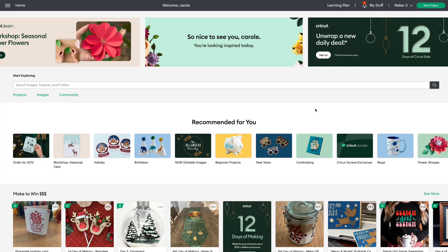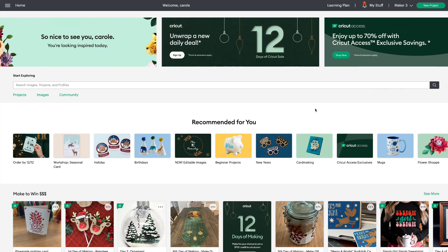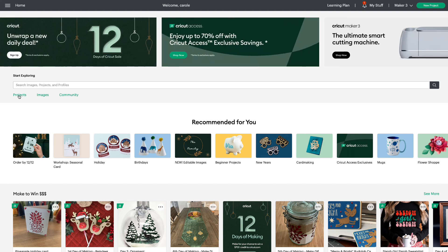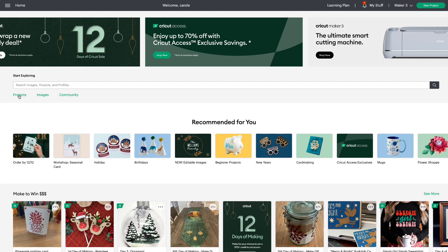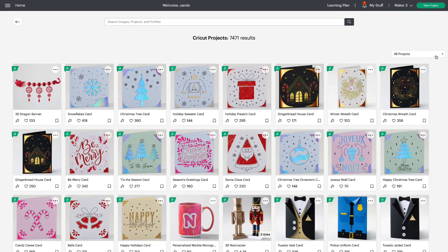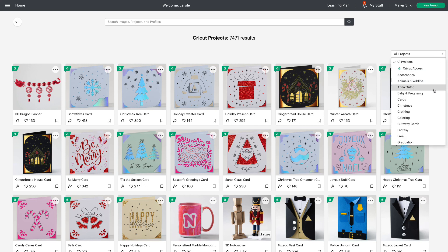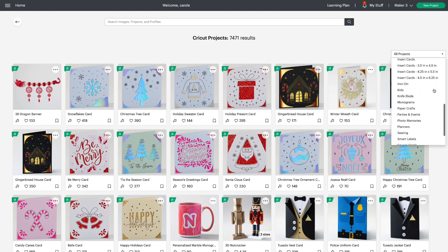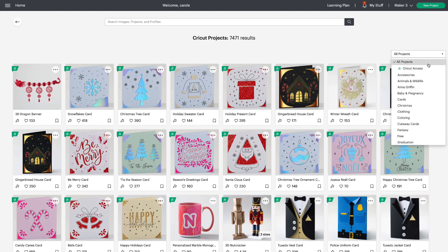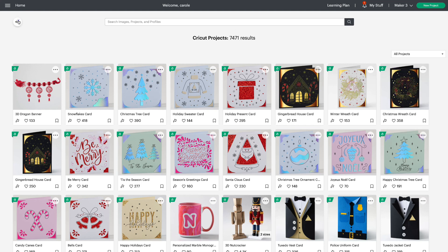Before we move on to talk about the new font selection, I wanted to show you one more thing. If you click on Projects under your search bar, you'll see on the right-hand side that you still have the dropdown menu where you can sort projects by categories. I know a lot of you like this dropdown menu and it's moved, so I wanted to show you where it is.